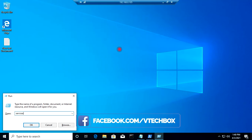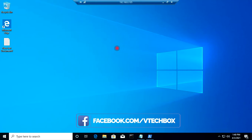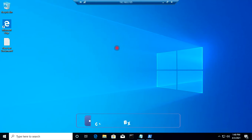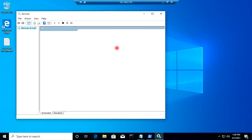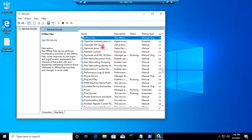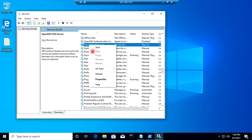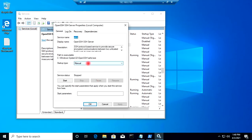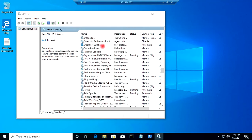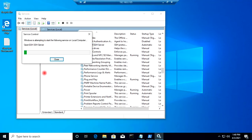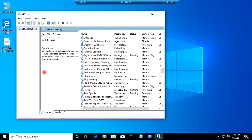Now I will go to Run and type services.msc. In the services list I will search for OpenSSH. I will open the OpenSSH server properties, change the startup type to Automatic, and click Apply and OK. Then I will start the OpenSSH server service — the service has started.